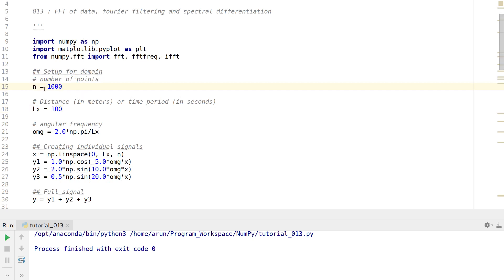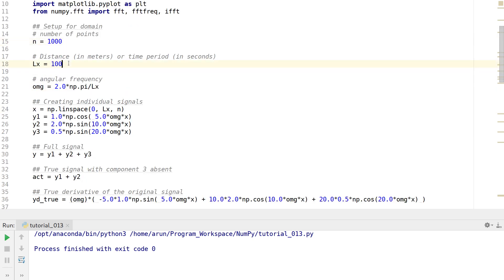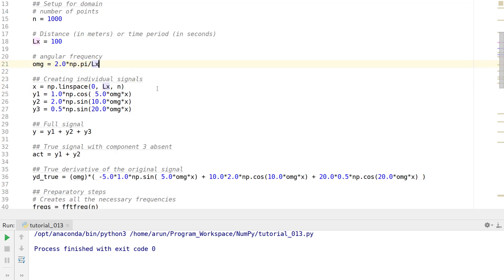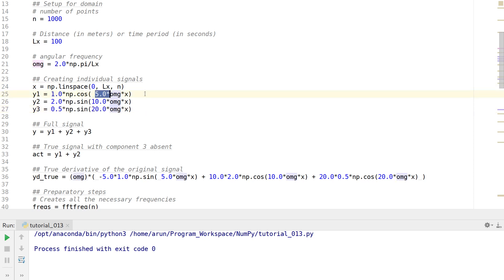First we need to set up a domain with 1000 points. I'm going to keep the domain to have a length of 100 — this can be interpreted as a domain wherein there are spatial waves occurring in a domain-wise periodic fashion, considered as a domain of 100 meters or a time period of 100 seconds. This is the angular frequency variable, essentially to make all the signals 2-pi periodic within a given domain. I create three different components: y1, y2, y3 — all with different amplitudes and different wave numbers, i.e., number of waves in the domain. This is my true signal.